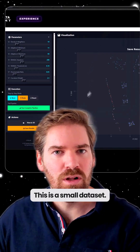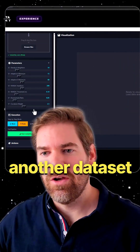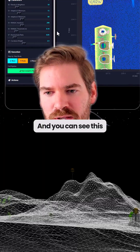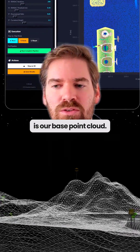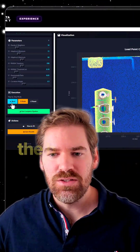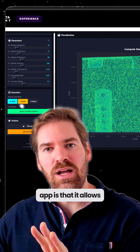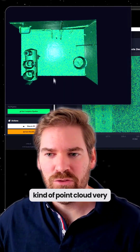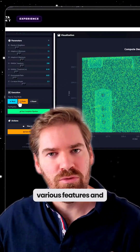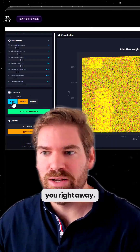I can save the result and reuse it outside. This is a small dataset. Now let's work with another dataset which is a bit bigger — this is our base point cloud. This is an industrial area, and this is the beauty of this little app: it allows you to work with this kind of point cloud very easily, compute the various features, and also have them exported.